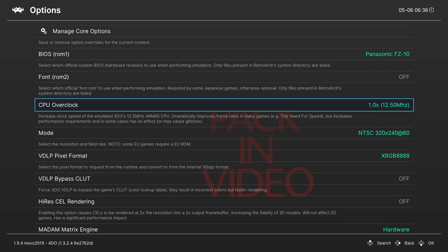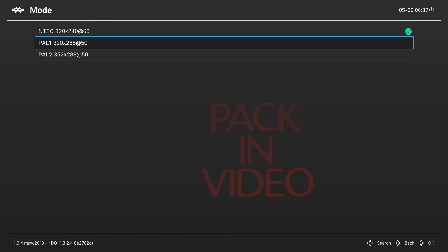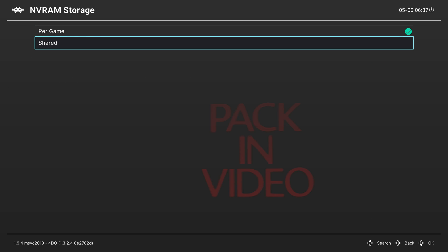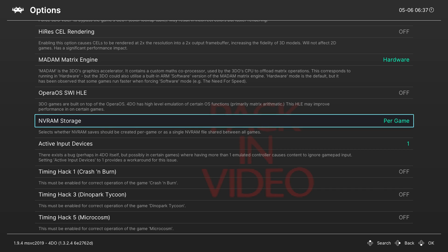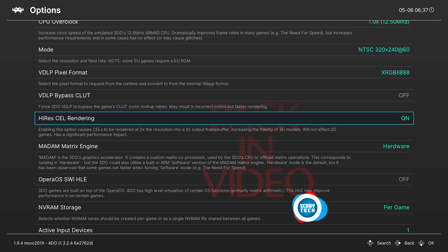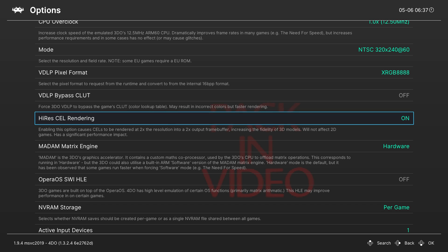The next thing you can also take a look at is the CPU overclock. By default this is set to 1x, however turning this up can speed up games, so it is something to keep in mind. For some games you might want to experiment with this, but overall I'd recommend leaving this alone at 1x. You can also change the mode — by default it's set to NTSC, but you can also set it to PAL1 or PAL2. The NVRAM storage I'd recommend leaving per game so you can do it here directly; if you set up shared, this can cause some issues and crashing. Another thing you can also take a look at is high-res shell rendering — this can make a big difference to your games and make them look a lot better. It'll basically render your games at 2x resolution. It will be much more impactful for 3D models and will have little to no effect on 2D models. It's definitely something I'd recommend keeping on for 3D games as it can make a big difference.